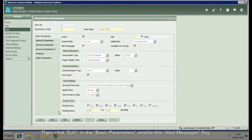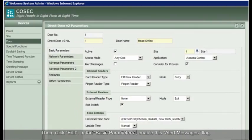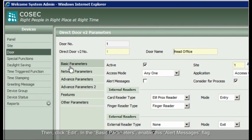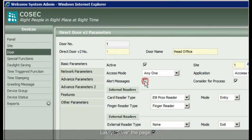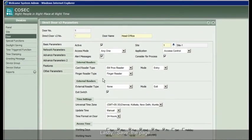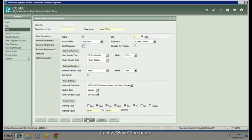Then, click Edit. In the basic parameters, enable this alert messages flag. Lastly, save the page.